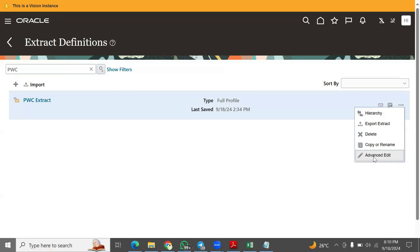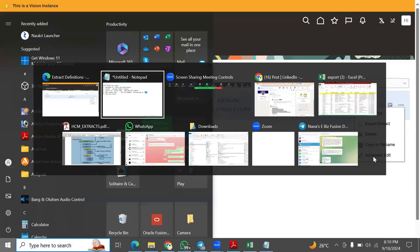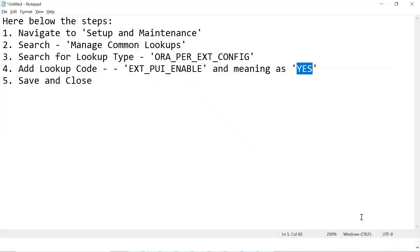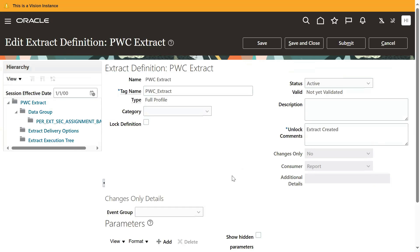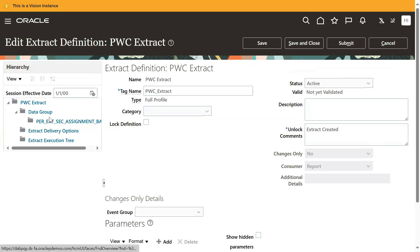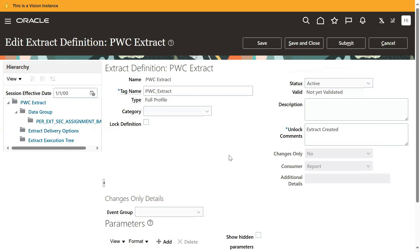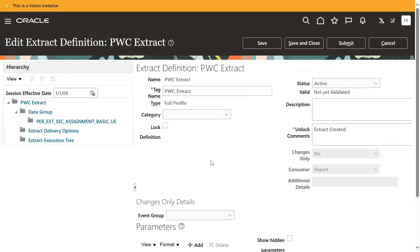From simple setup, we have to do it from there. When we go for Advanced Data, it will allow us to make changes in our HCM Extract. We can work with the data group, user entities, delivery options, validating the extract, and submitting the extract — these are all things we can do.